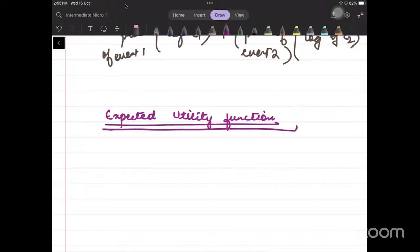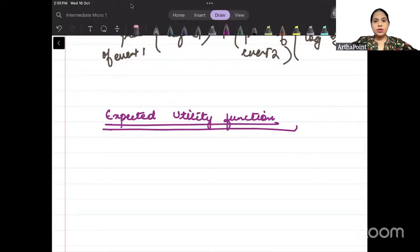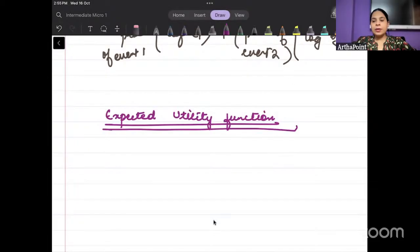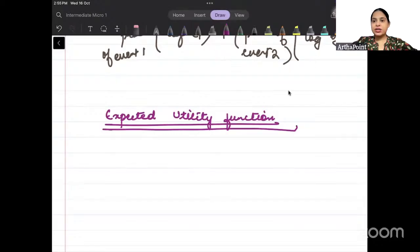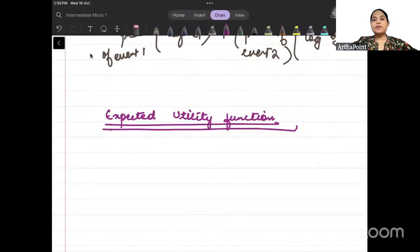Expected utility function. Now when we talk about expected utility function, one thing that we learned is that in case of expected utility function, we always have utility which is probabilistic — where probability plays a role.